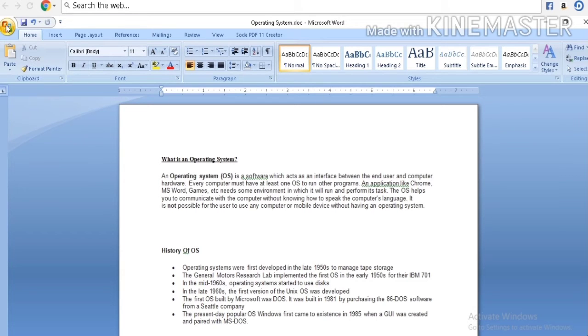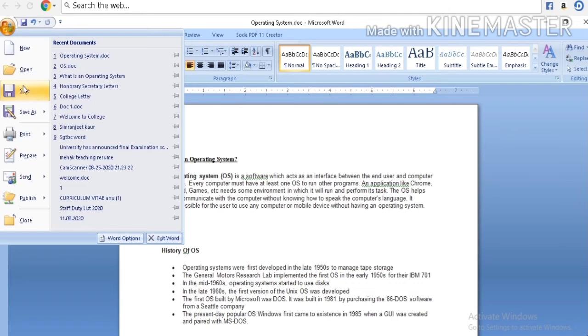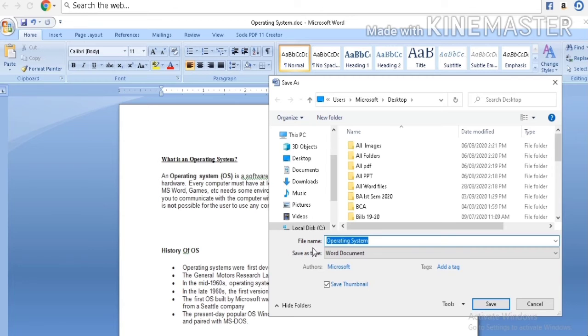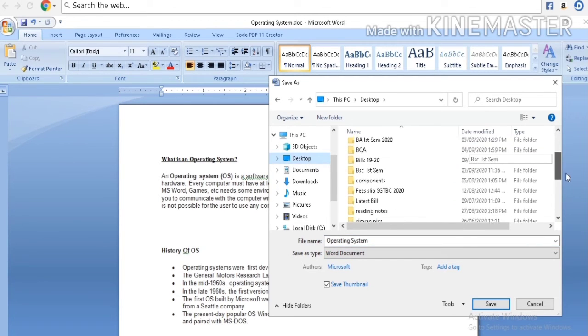This is the main difference between save and save as. If you want to save your data for the first time, then click save. But if you want to rename it, then click save as.